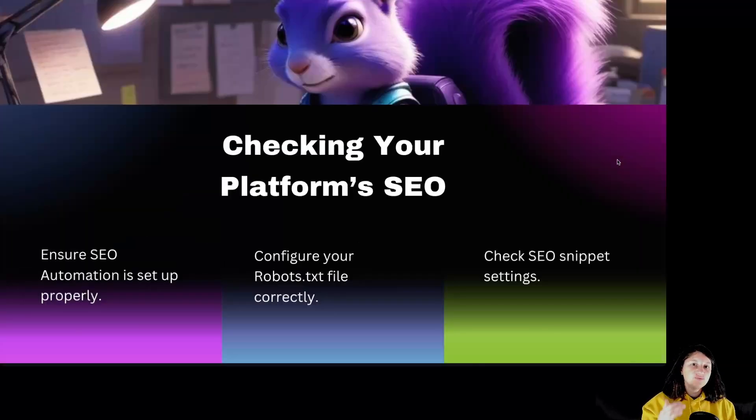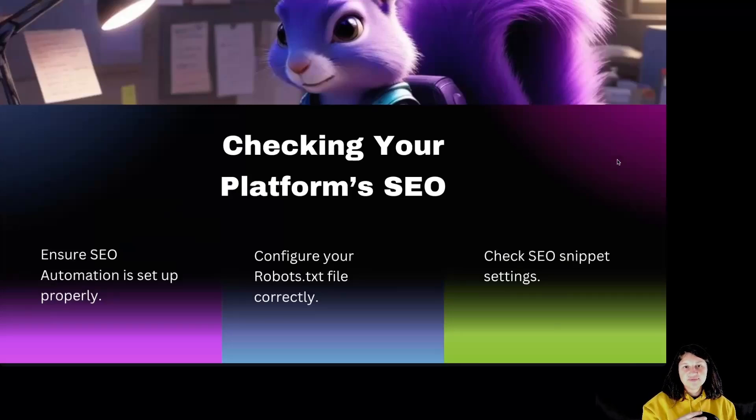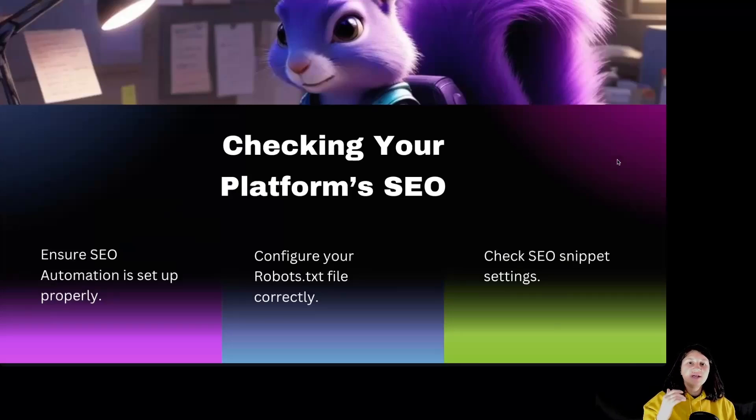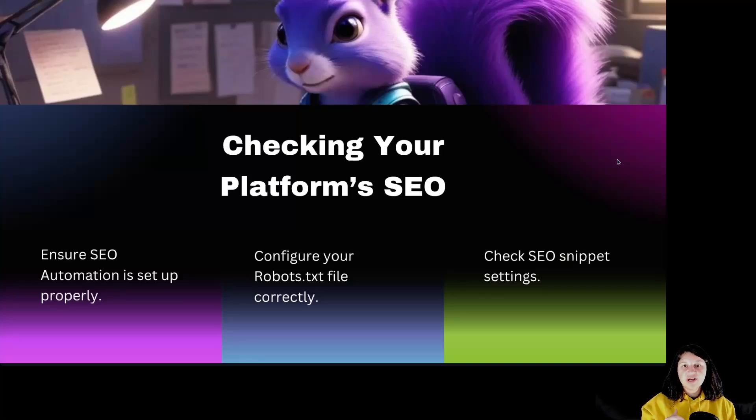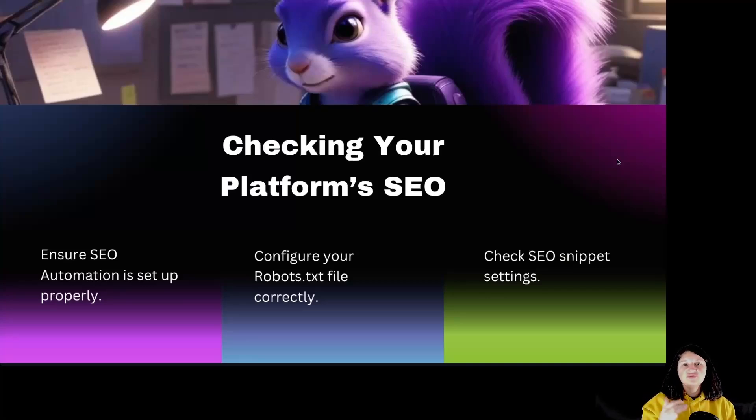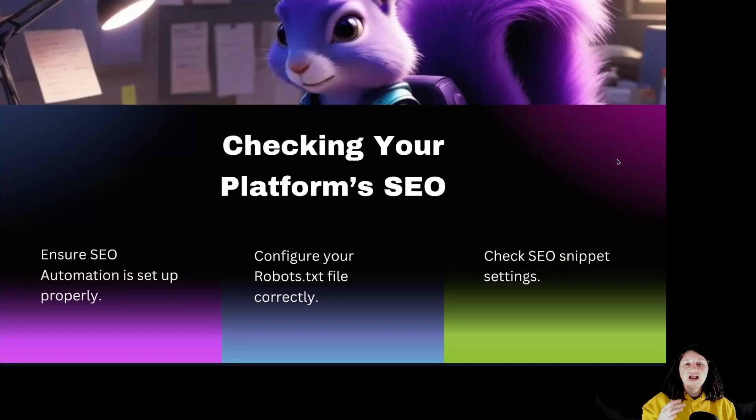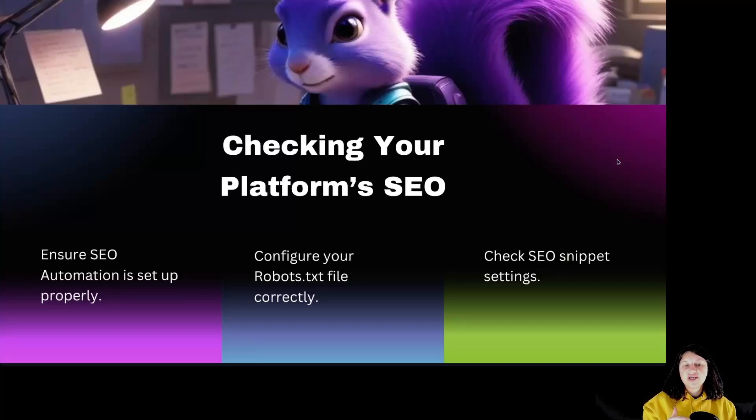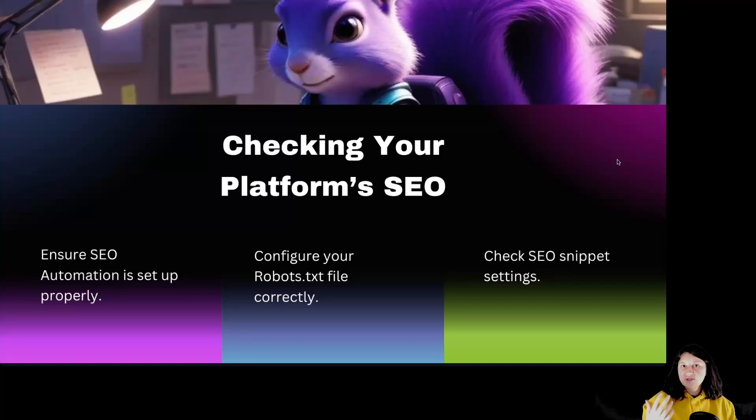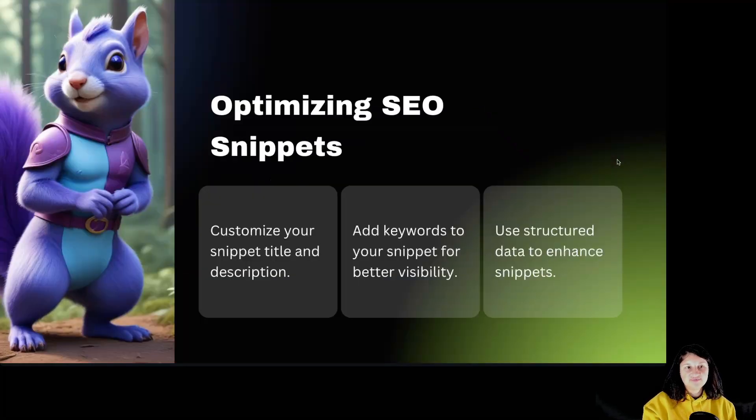Checking your platform's SEO. To ensure your focus pages perform well, your platform's SEO needs to be set up right. First, check if SEO automation is working to do the heavy lifting for you. Make sure your robots.txt file is correctly configured, allowing search engines to crawl your site properly. Don't forget to review your SEO snippet settings. This is what shows up in search results.